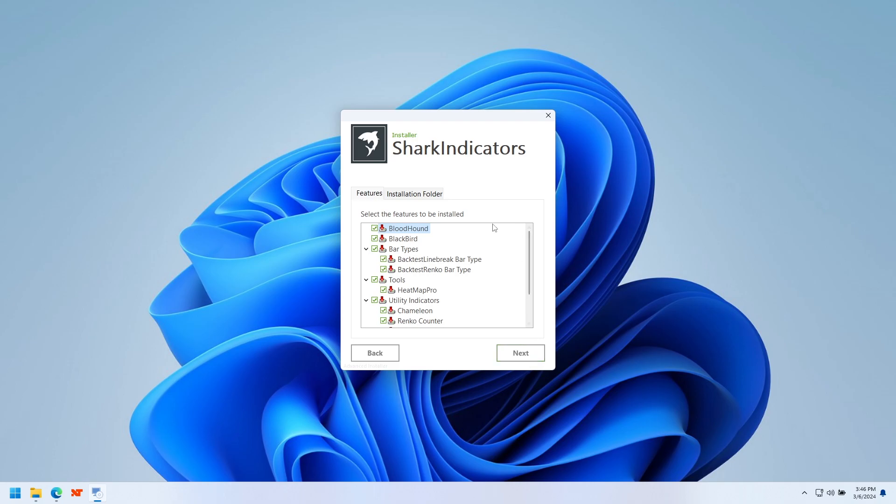Now, this installer includes both Bloodhound and Blackbird. They share code, so they need to install together, but it doesn't hurt to have it on there even if you only own one.